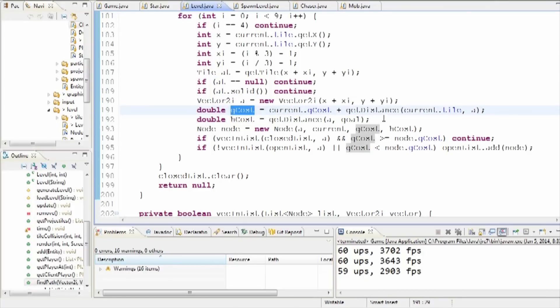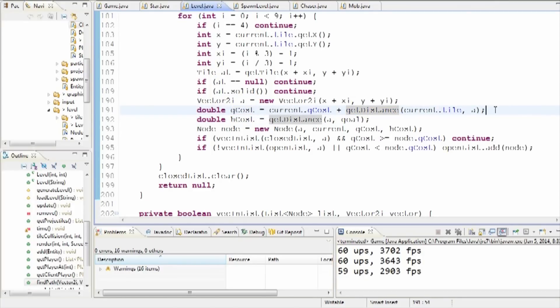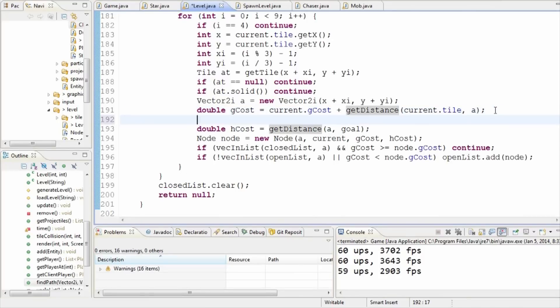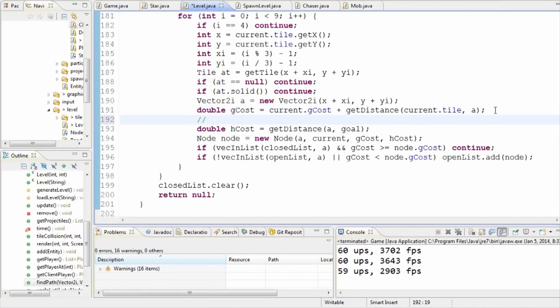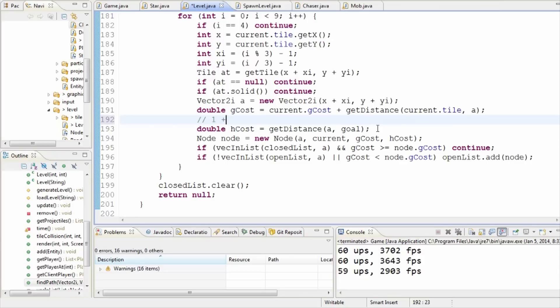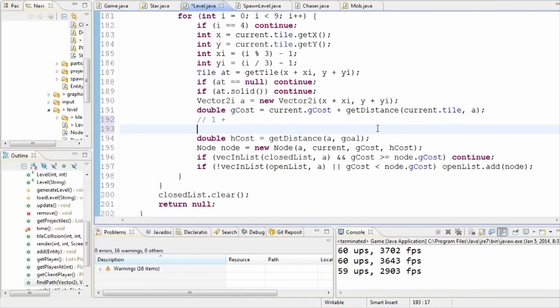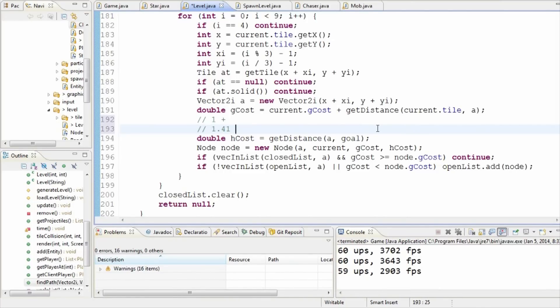So we'll tweak the A-star search algorithm to try and avoid it where it can, but not completely just ignore it. The point of this is that these two cost values can be tweaked depending on circumstances to kind of make the algorithm prefer certain things, right? Because it's going to find the lowest cost path.